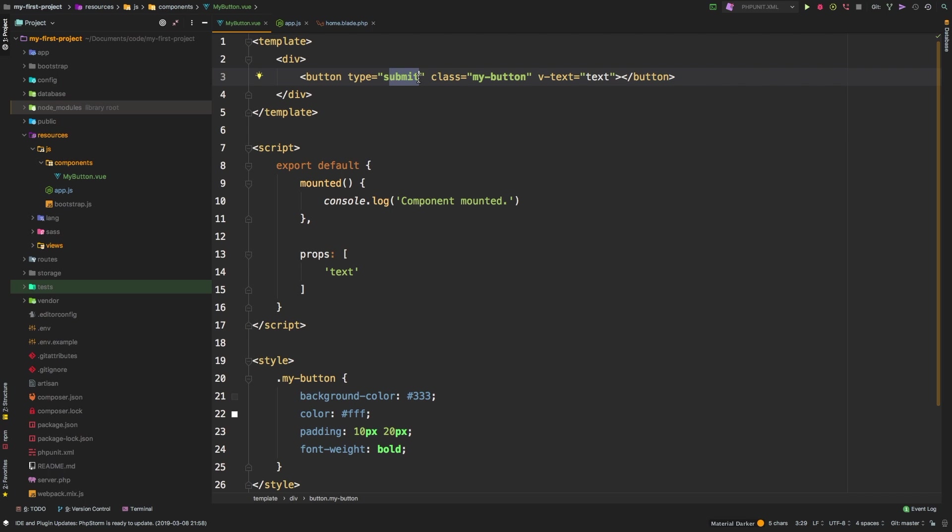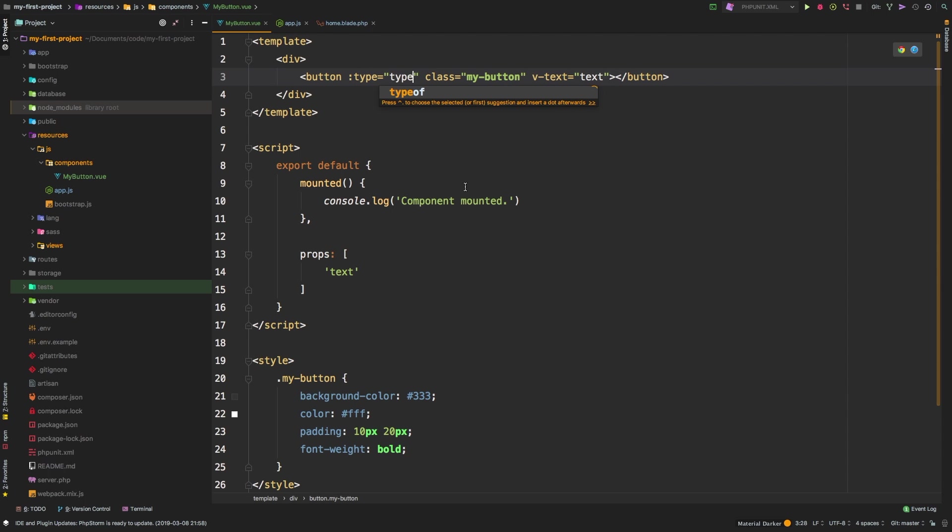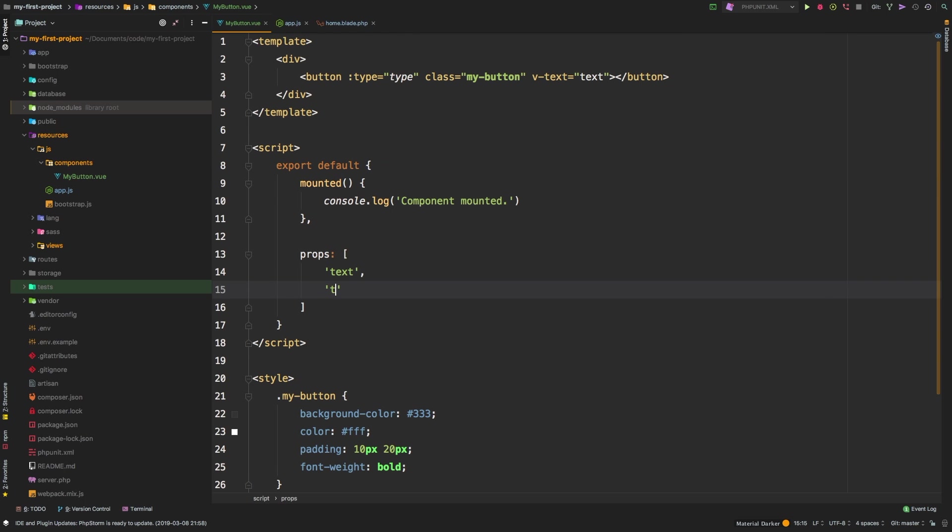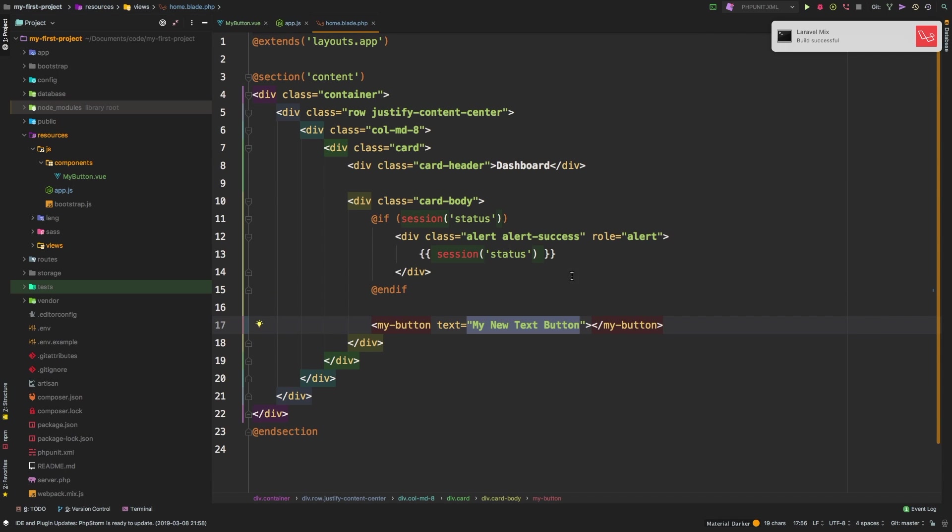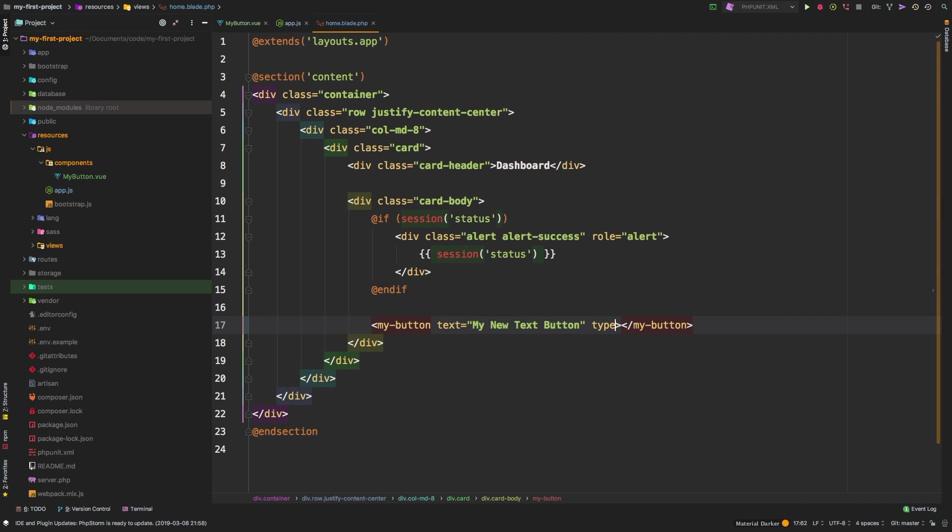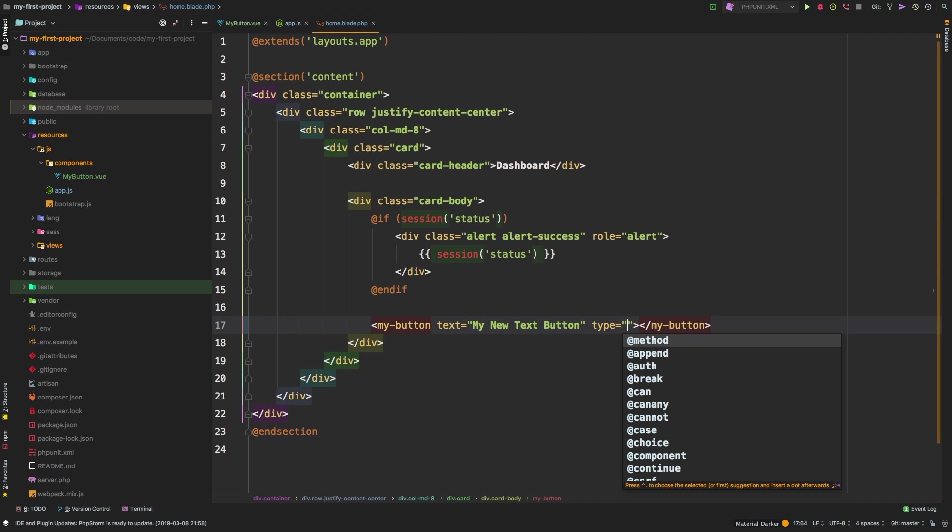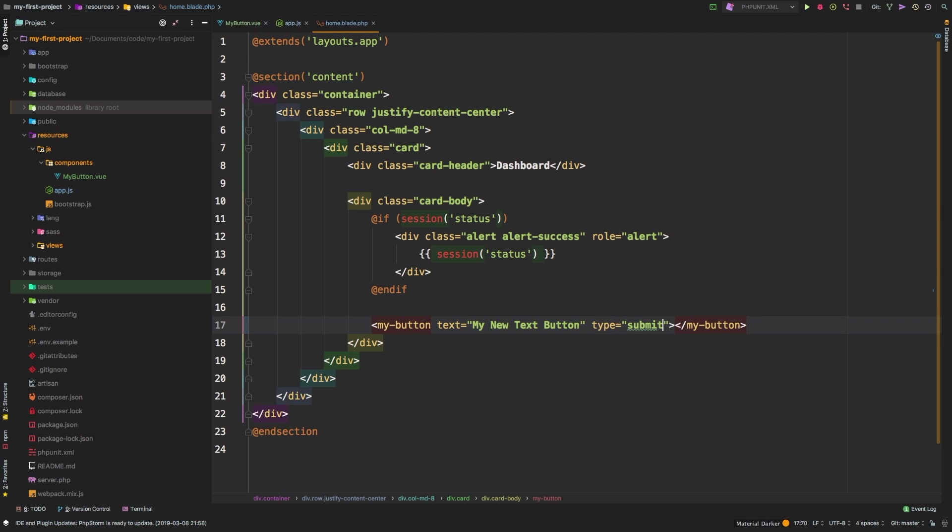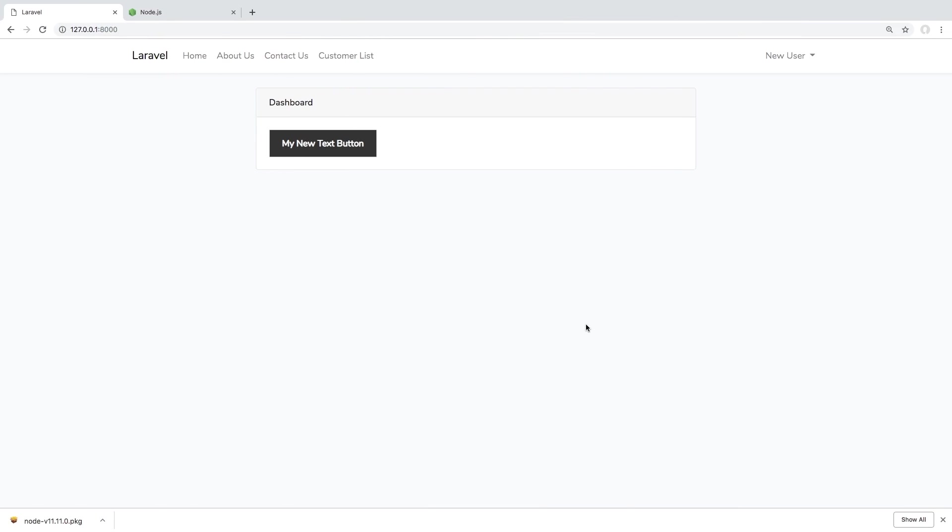And then the other thing I want to do is I want to be able to customize what type of button this is. So to do that, we can actually put colon in front of type, which turns this into a binded property. And instead of submit, we'll say type. So now we can accept a prop of type, we can come back here and say, alright, so my type is going to be submit. Let's save, come back, hit refresh.